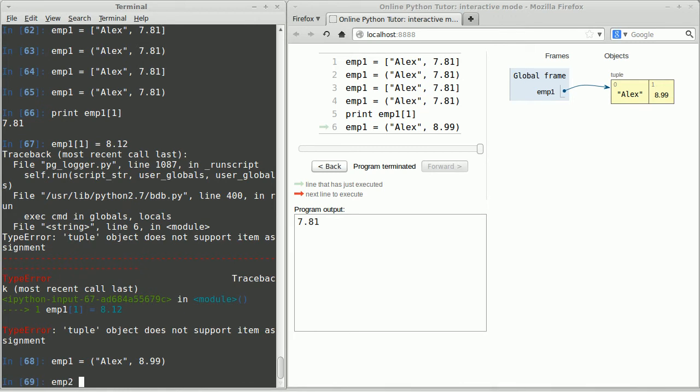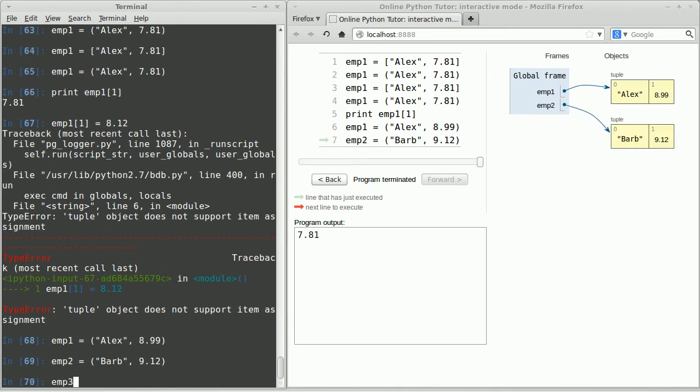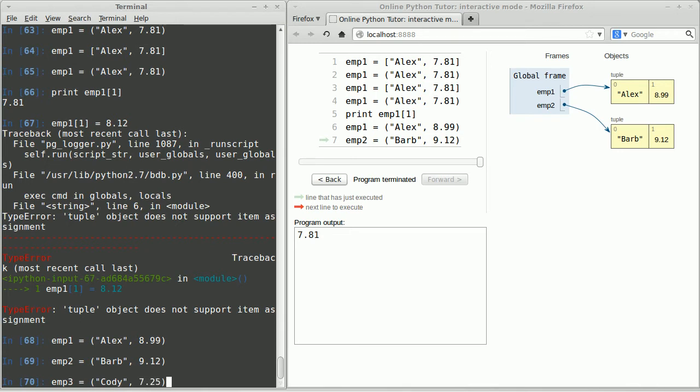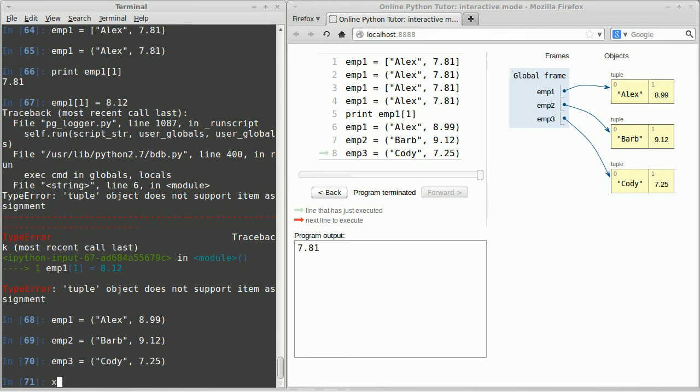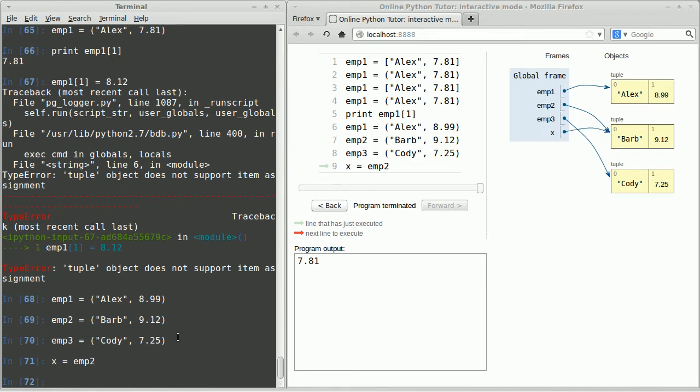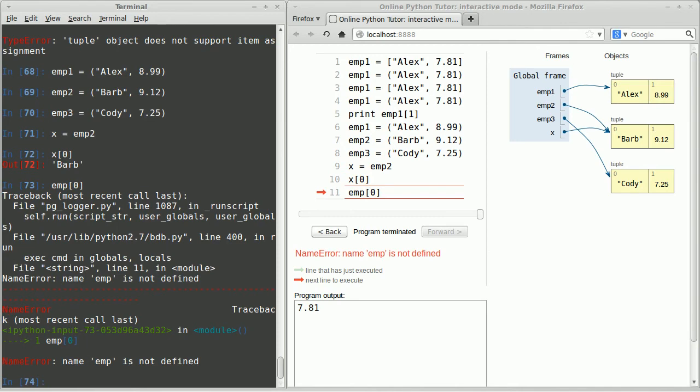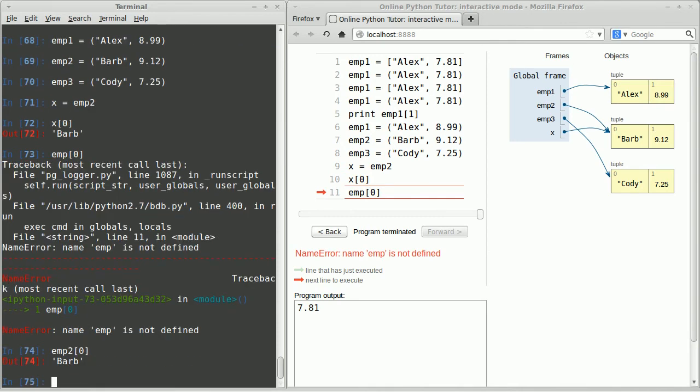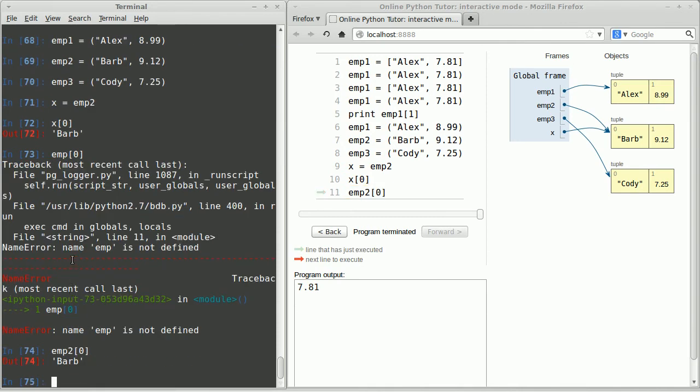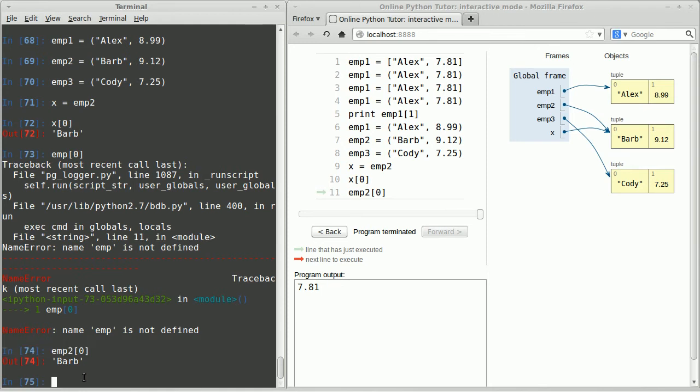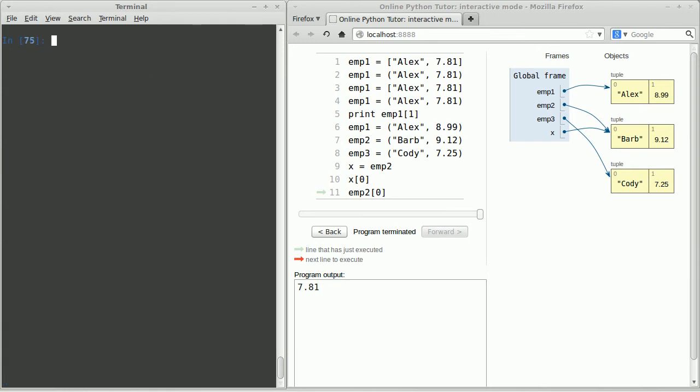Let me go ahead and create a couple more example tuples. Like Barb. She's making $9.12. And we'll create a third employee, Cody. And he's making $7.25, which I guess is minimum wage. And so you'll notice we've got all three of these tuples sitting out here in memory. And just like lists, tuples are reference types. So we're storing the address of the tuple in the variable that refers to it. So for example, if I say x equals emp2. I basically have two variables that are pointing to the same item in memory. So that's why x sub 0 is the same as employee 2 sub 0. Alright, so we've got Barb for x sub 0 and Barb for employee 2 sub 0.